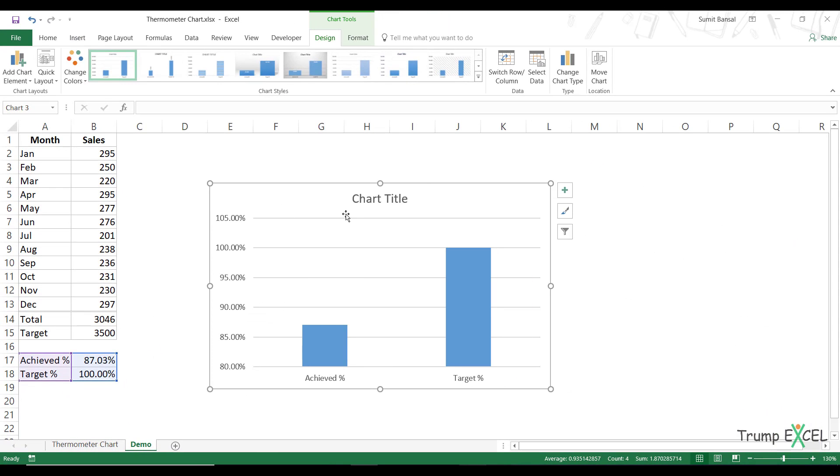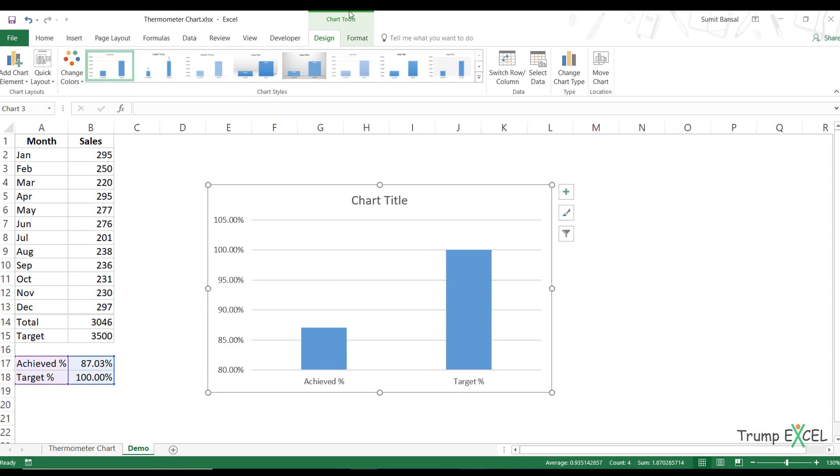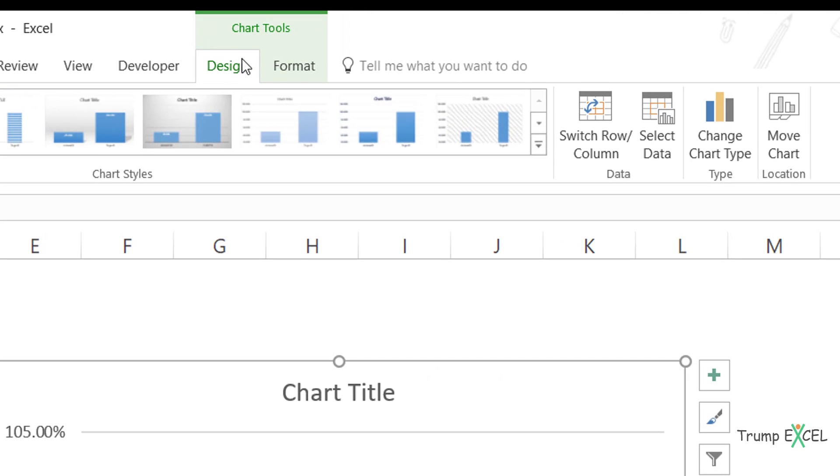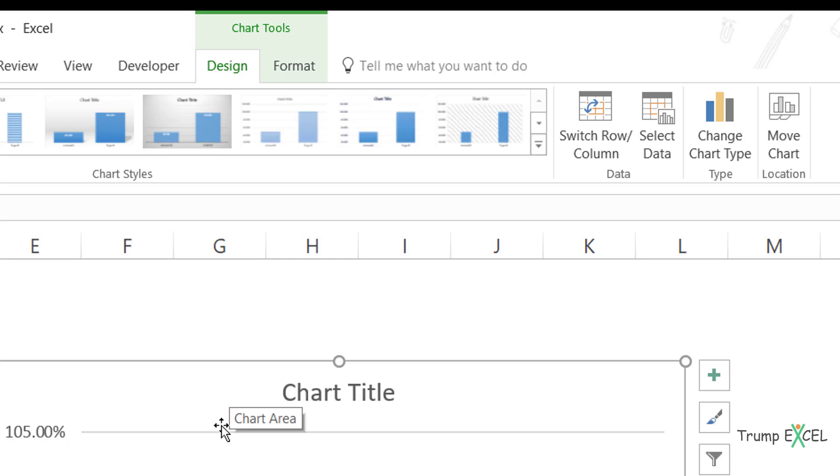Now when I have selected this chart, you would see that there is chart tools available here. And these are two tabs, design and format. These are contextual tabs that are available only when you have selected the relevant object, which is a chart in this case.